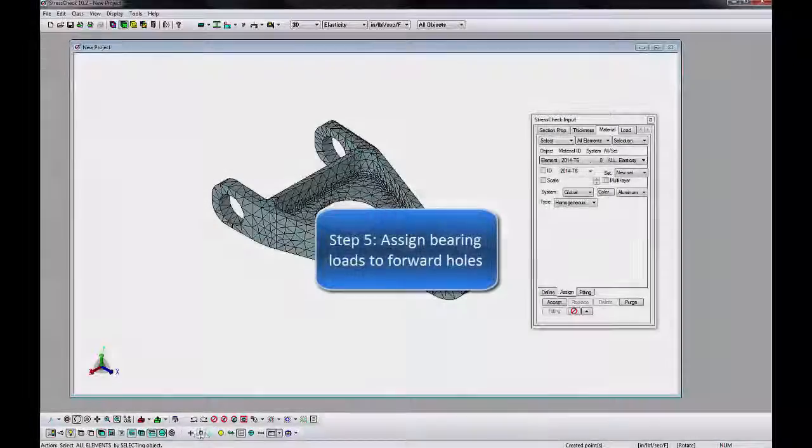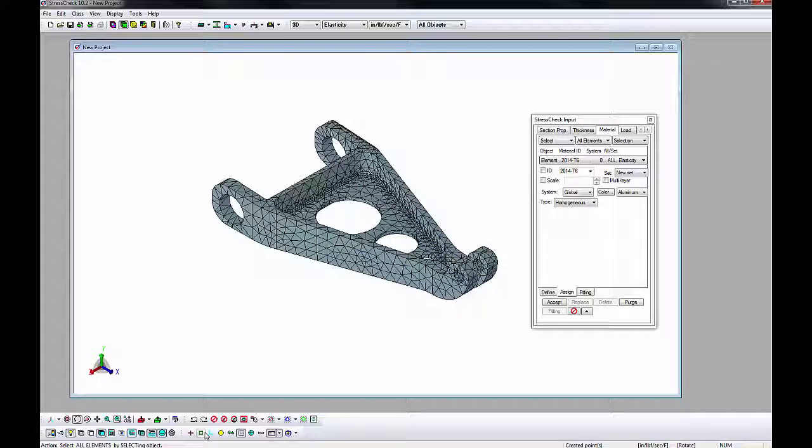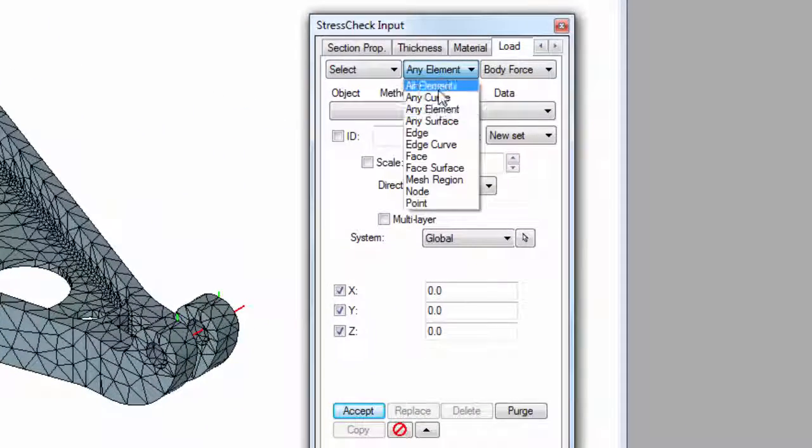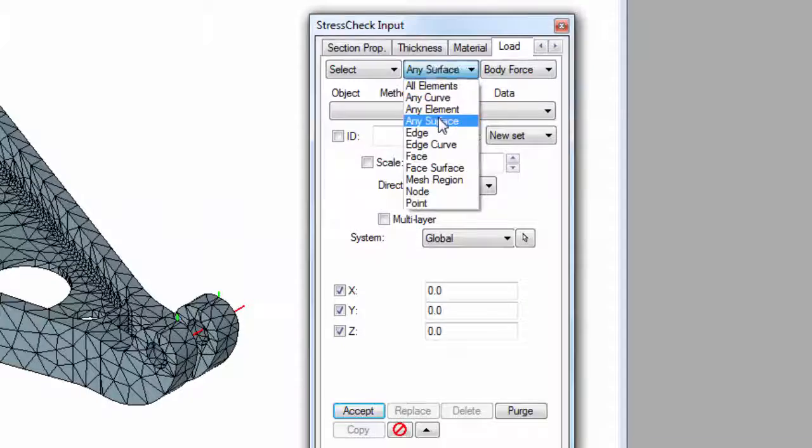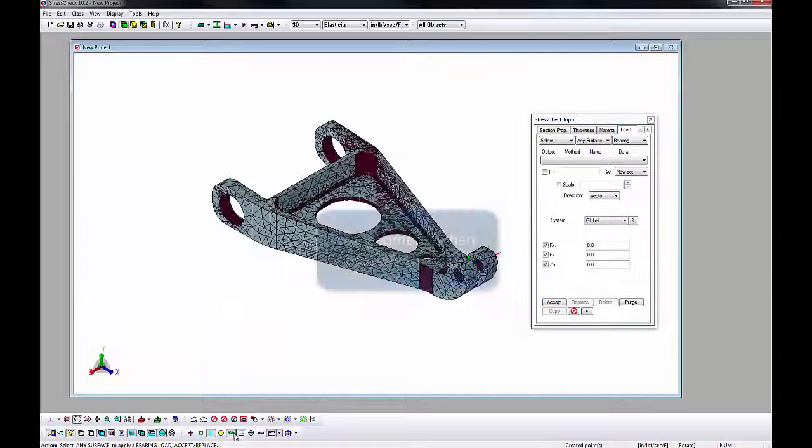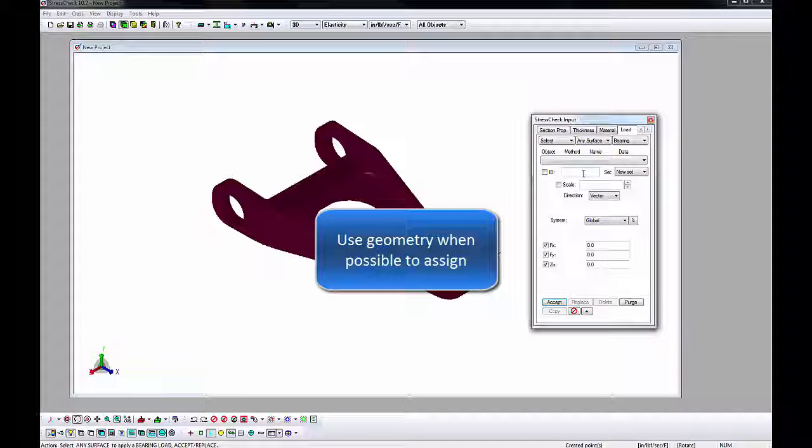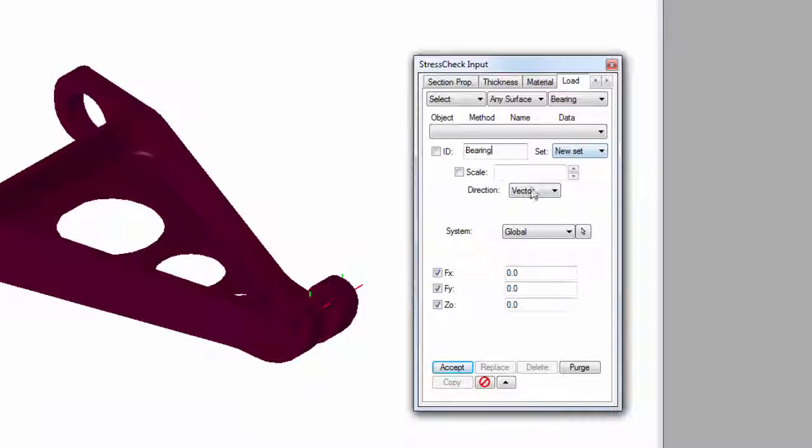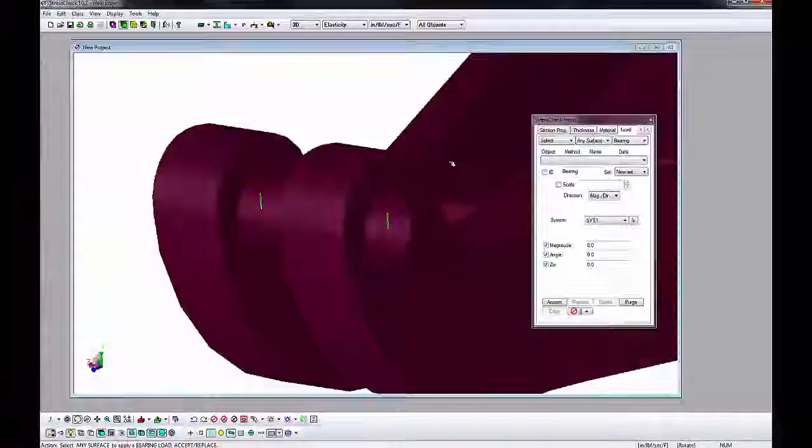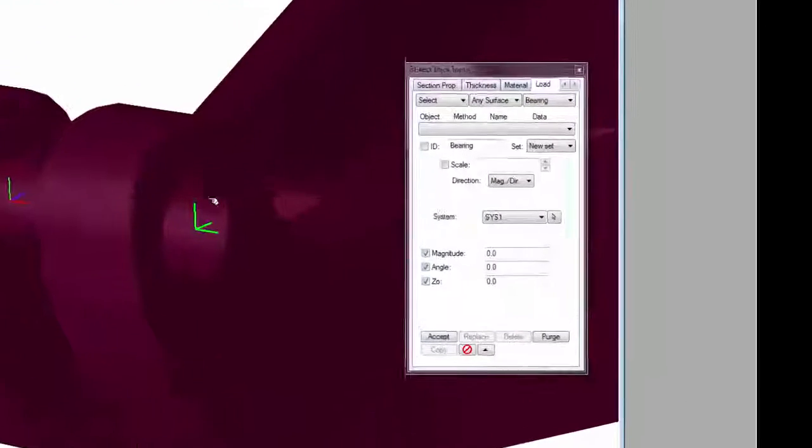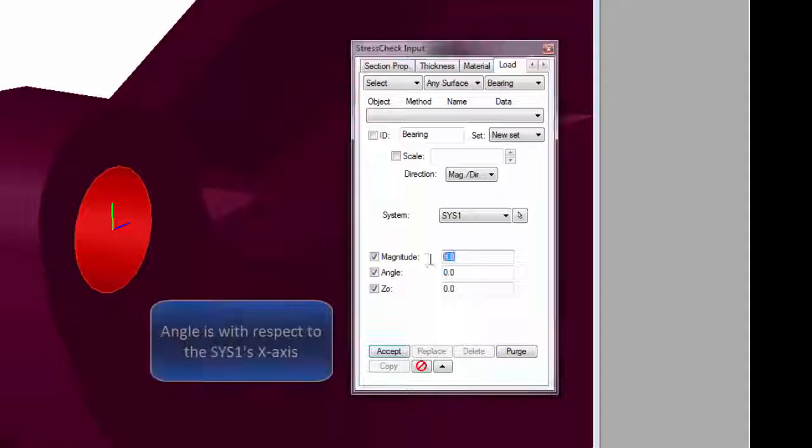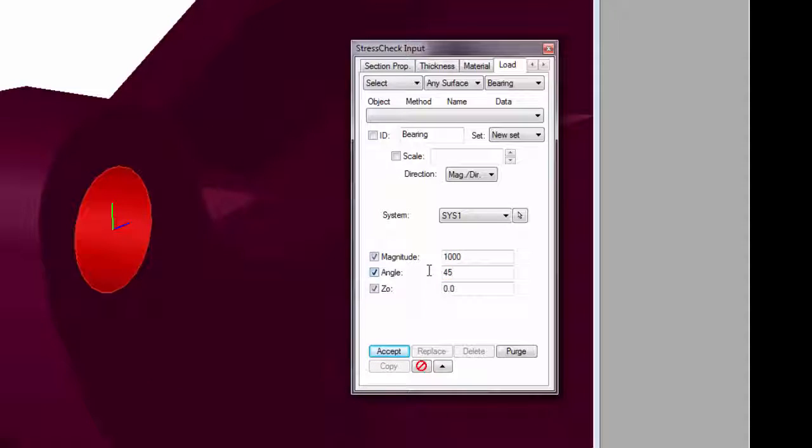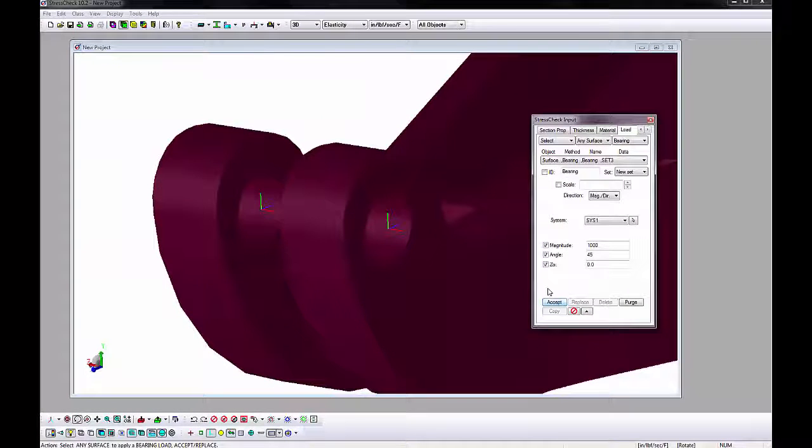We will next assign the boundary conditions for this model, starting with the bearing loads in each of the smaller hole surfaces. We will use the coordinate systems we created for the assignments. Go to the Load tab and change the AOM combos to Select Any Surface Bearing and make sure only the surfaces are displayed in the model by toggling the Display Objects to Surfaces Only. It is good practice to assign boundary conditions to geometry instead of mesh. Enter Bearing for the Load Case ID. Magdir for Direction, which is Magnitude and Direction. Activate the System Picker button and select the nearest coordinate system. System 1 should fill in the System Combo Box. Select the nearest hole surface. Enter a magnitude of 1,000 pound force. An angle of 45 degrees with respect to the system's x-axis. And click Accept.